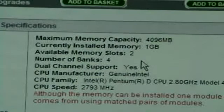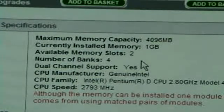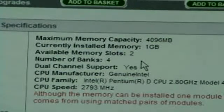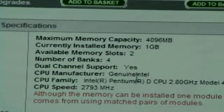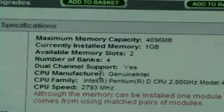Maximum capacity: 4GB. Currently installed: 1GB. Available slots: 2. Number of banks: 4. Dual channel support: yes.